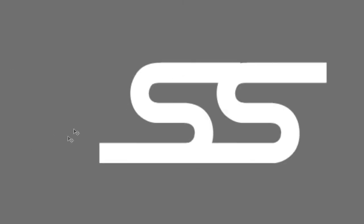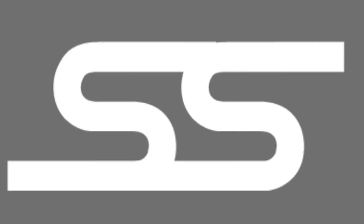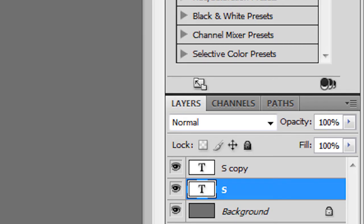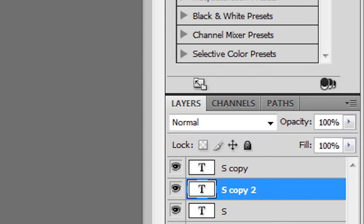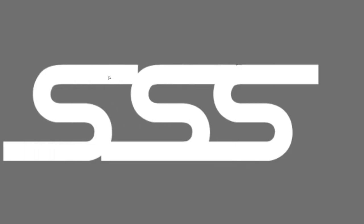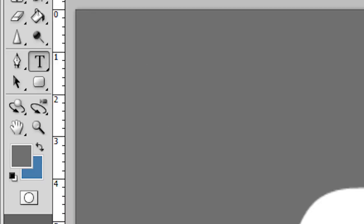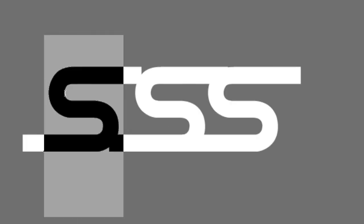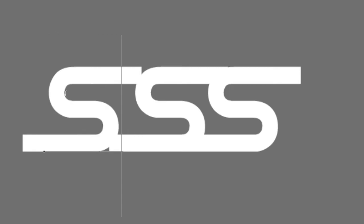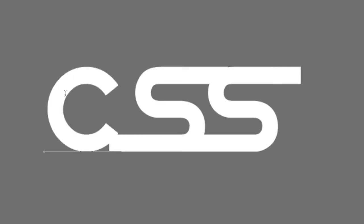Then I just put the C next to it. If I can duplicate this again by duplicating this layer and then holding Shift, moving it to the left. Clicking on T. Changing this to a C, a capital letter C.